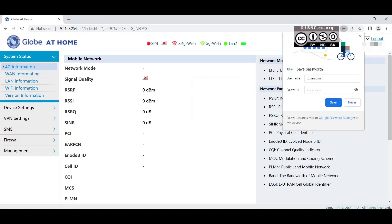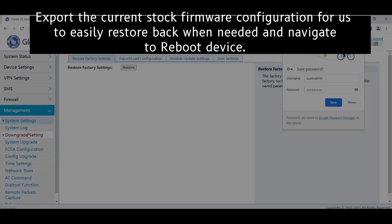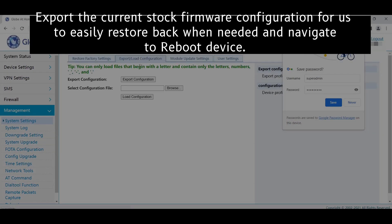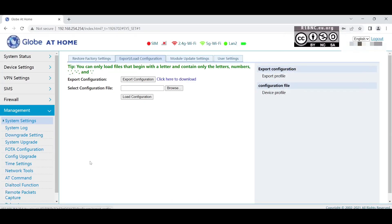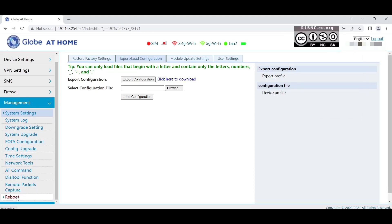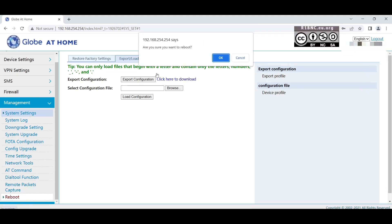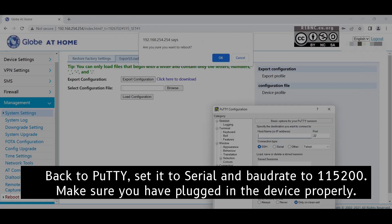Navigate to Management and Export Settings. This allows us to revert back to the settings of the stock firmware. Now navigate and hit Reboot, but do not reboot yet.